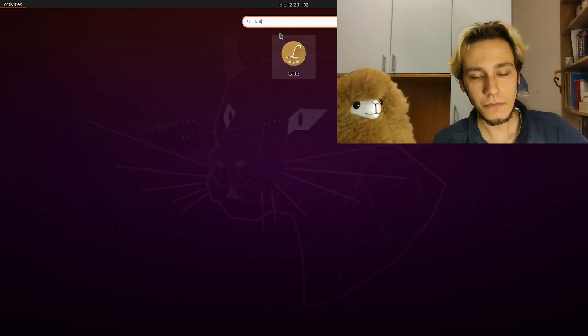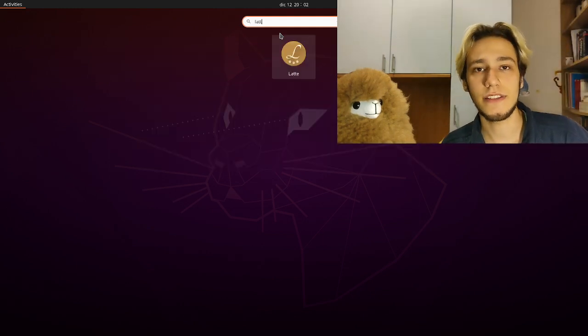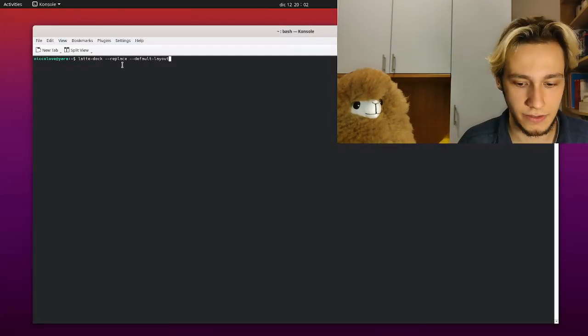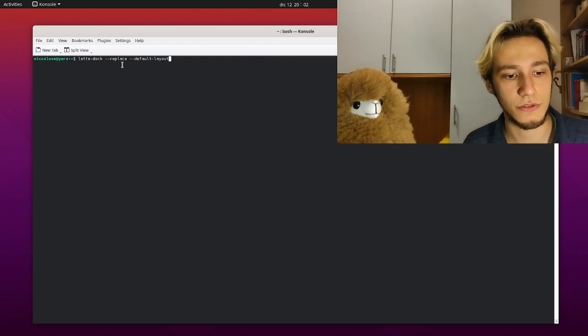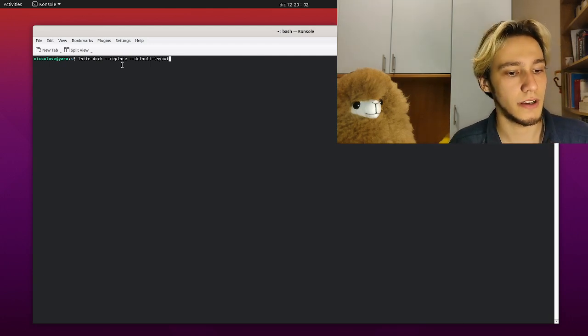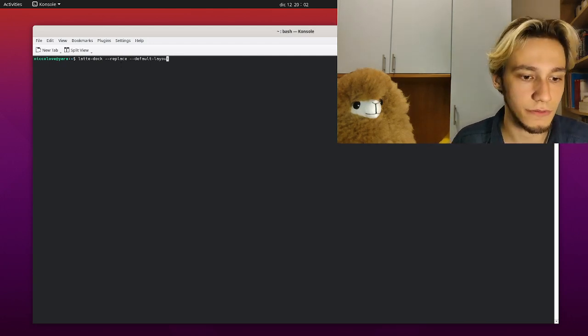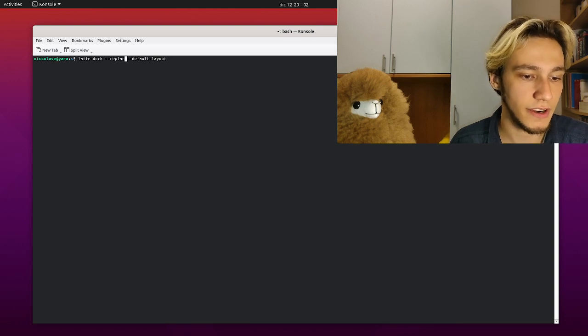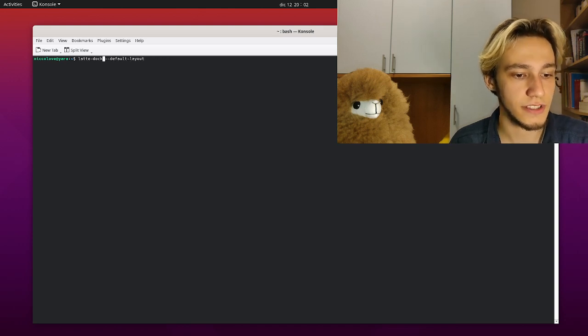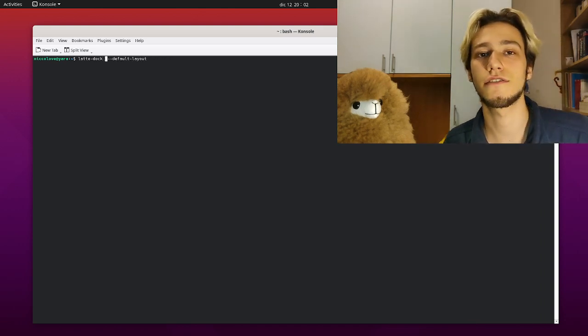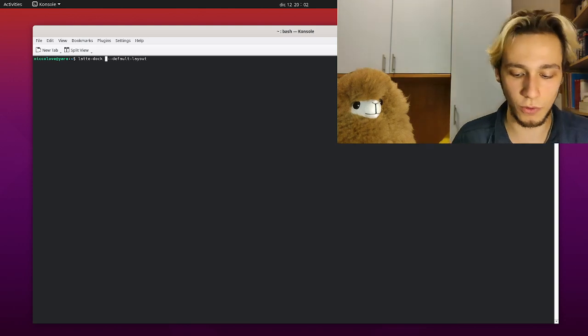You can launch it from here but just to show you I can also launch it from here with LatteDoc without the replace flag because it's not actually running. Just use default layout which tells it to just use the defaults.